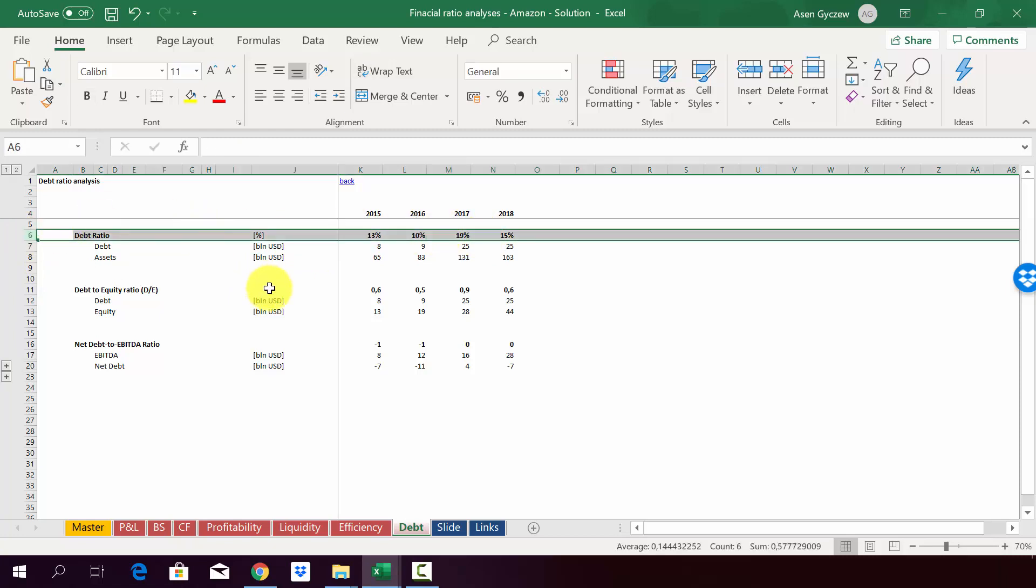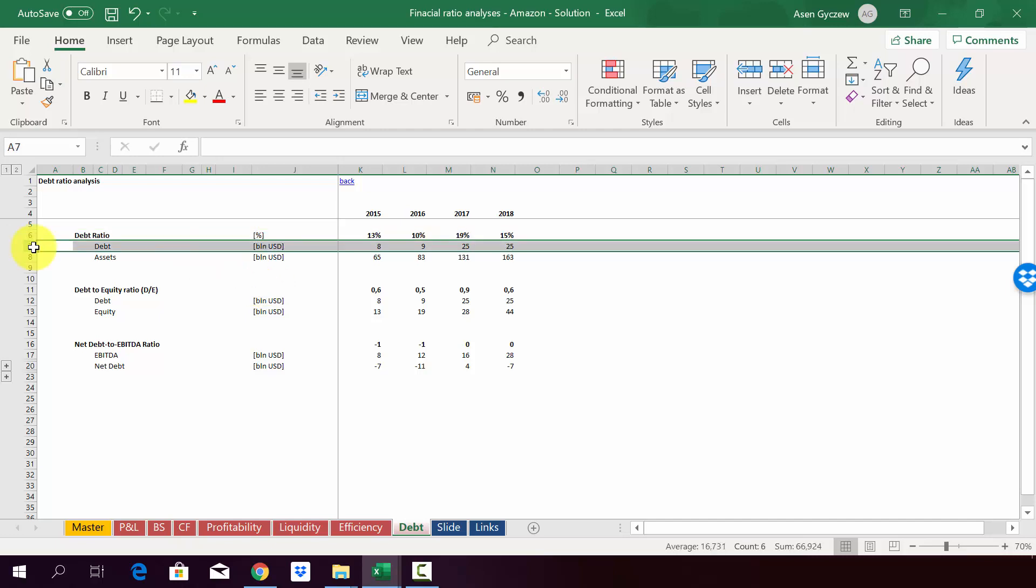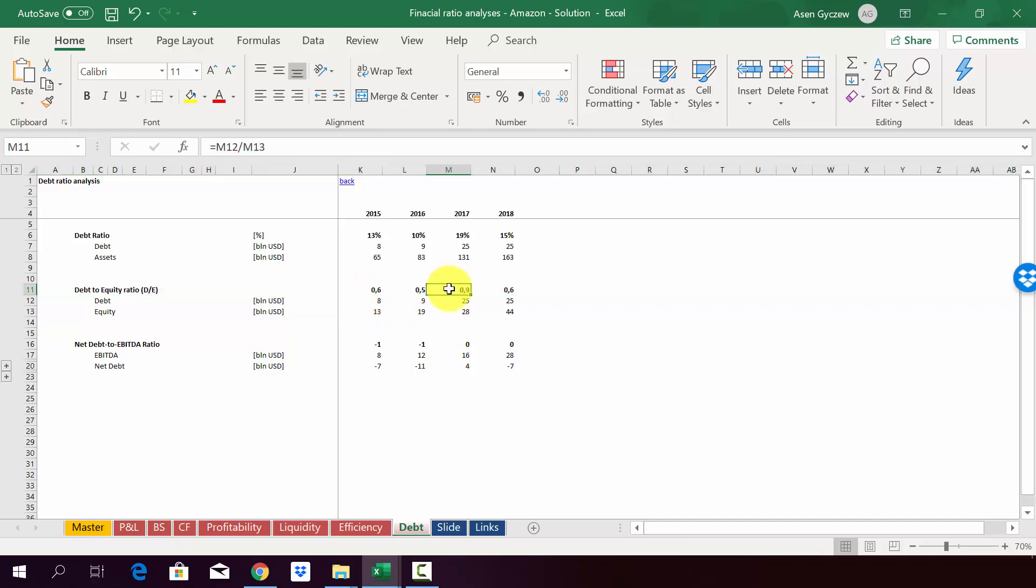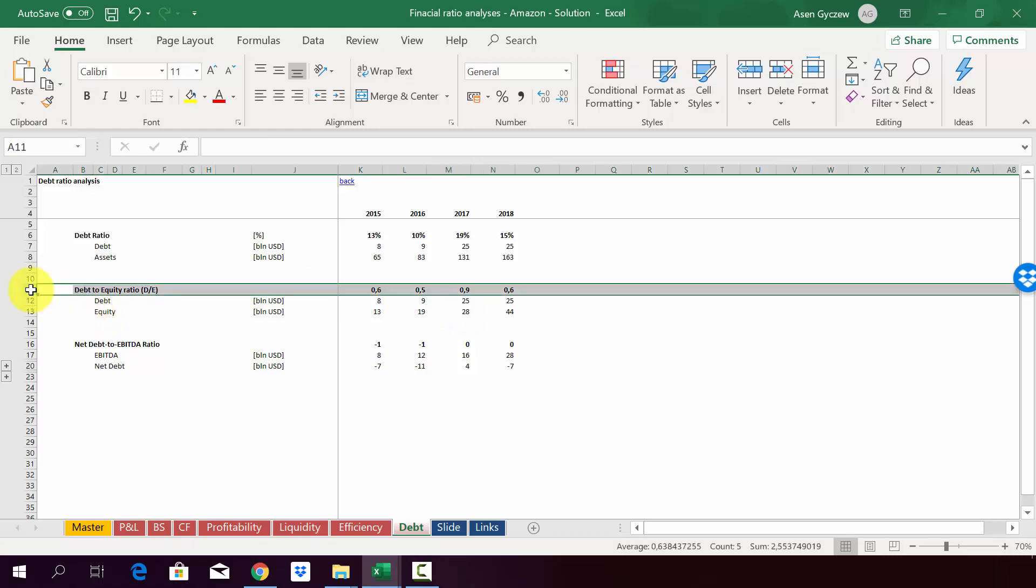So the majority of the assets are covered either by other liabilities. So our suppliers are helping us to finance the assets or it's from our equity. Then the debt to equity ratio, it's 0.6 up to 0.9. So it means that we try to actually keep the debt below our equity. So to have equity as the dominating force in our balance sheet.